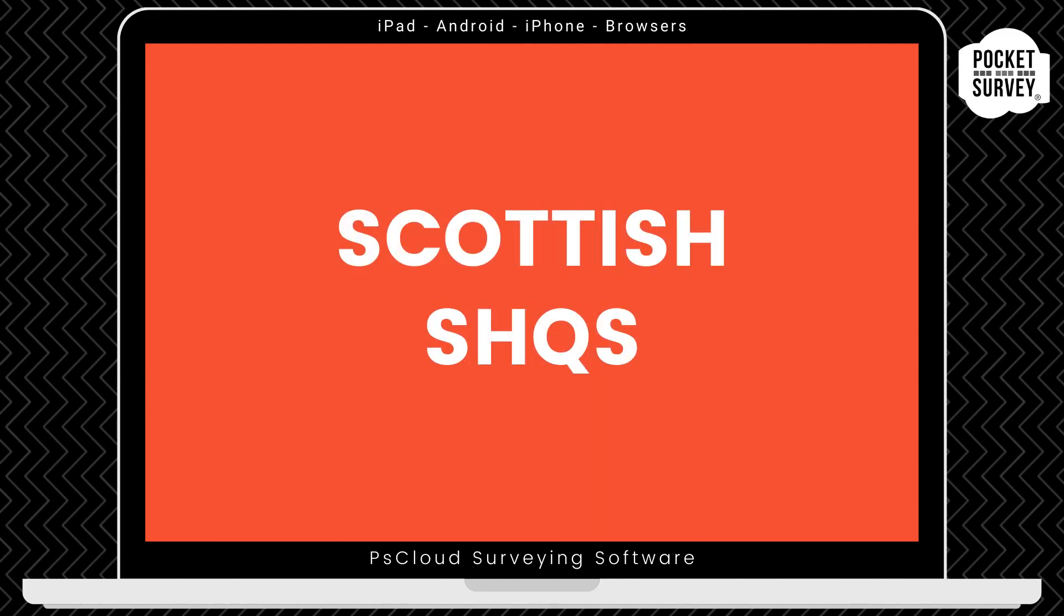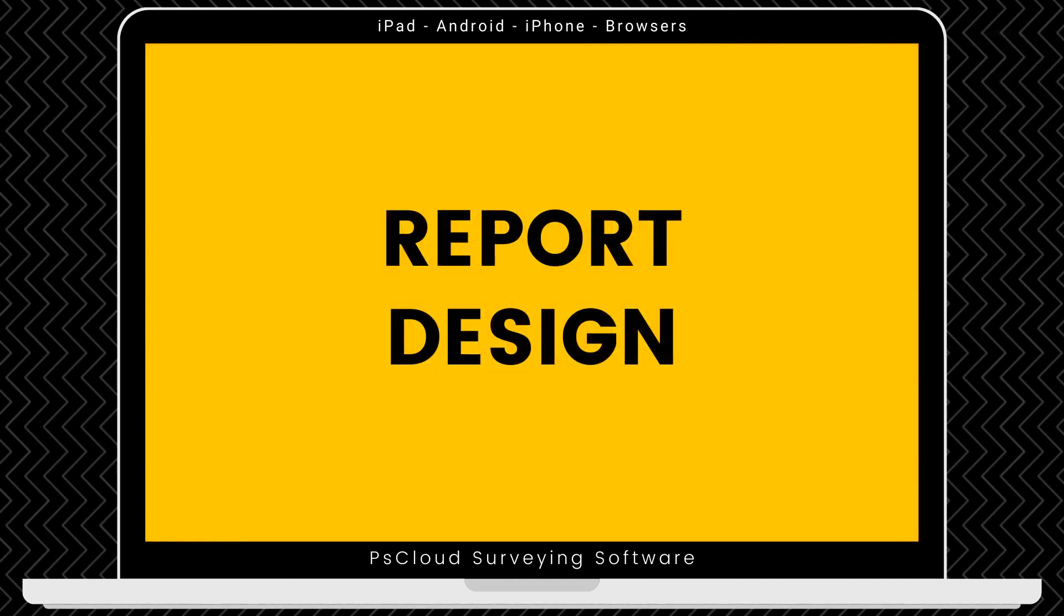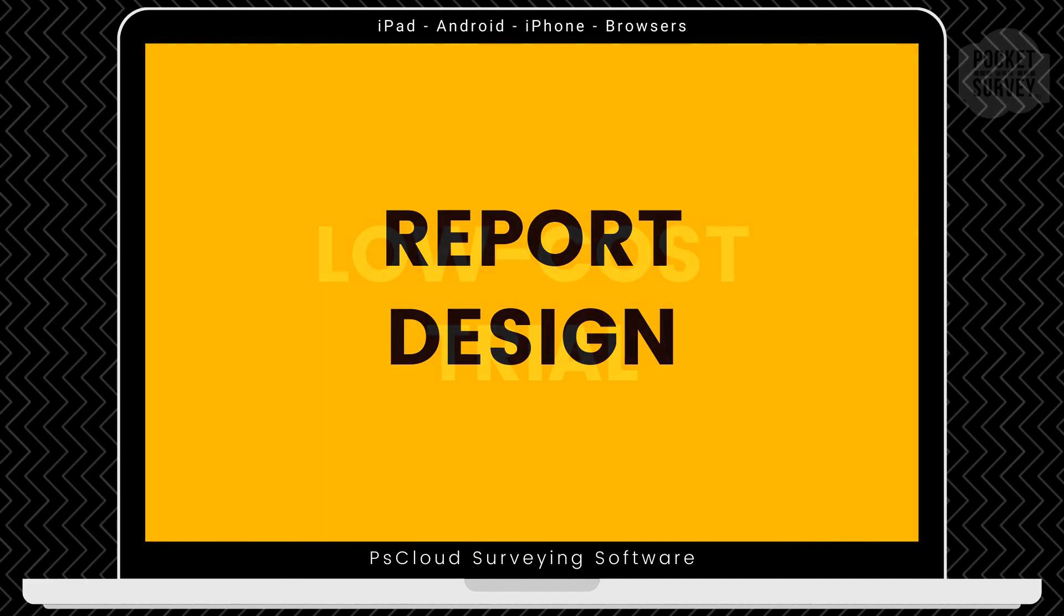If you are doing stock condition surveys in Scotland, we can add the Scottish Quality Standard to your app. We can also set up your Surveying App to include the Welsh Quality Standard. We can also control the report design to customize the PDF report to your needs.